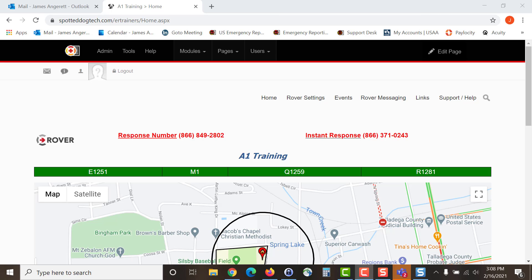Hello and welcome to this video tutorial on how to add a user into your Rover account. I'm James Anderrette, one of the regional traders with Emerge Reporting and today I'll be walking you through step-by-step on how to add a user.